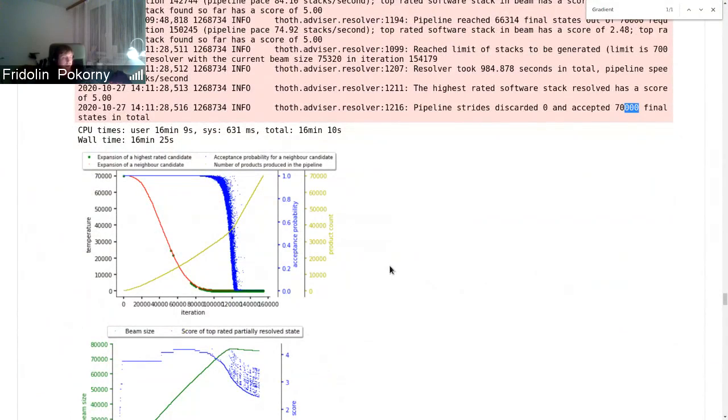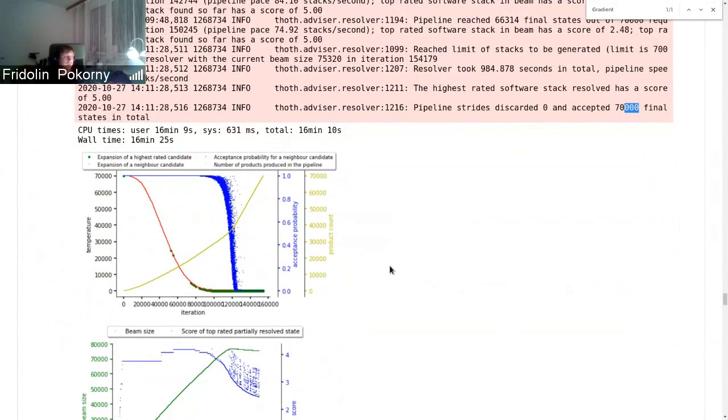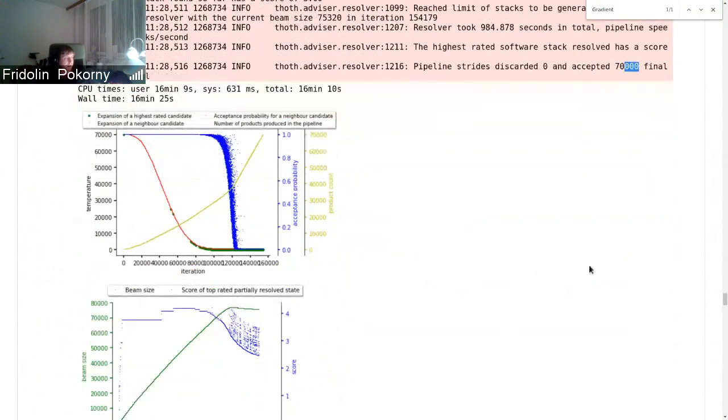But we want to have the mechanism that will narrow down the resolution process so that high quality software is included in the final software or final pinned down software listing, library listing. Here you can see some statistics of the resolution.